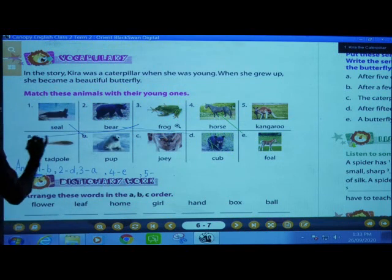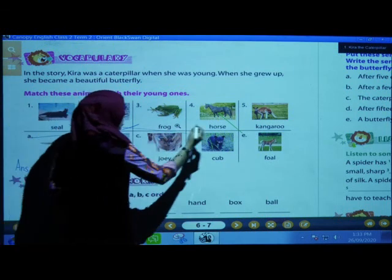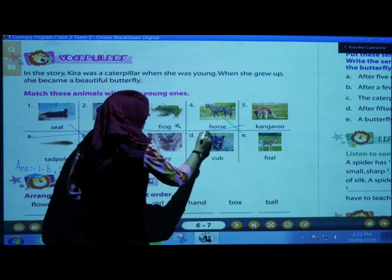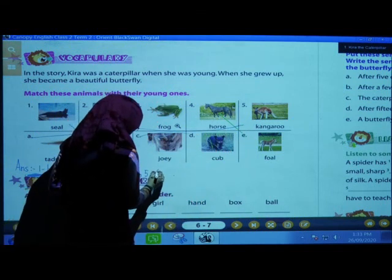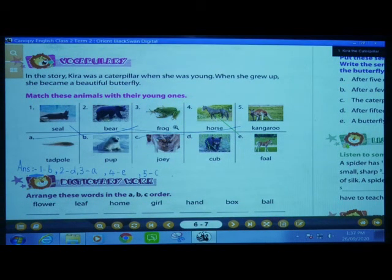And the last fifth one is kangaroo. Kangaroo's young one is joey — J-O-E-Y. Match it to C and write C here. Match it properly and write the answers correctly. So we have now joined that and written the answers too.